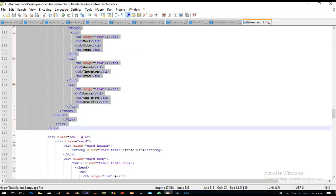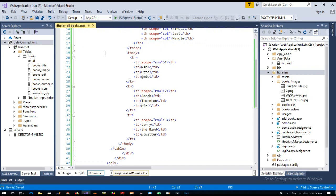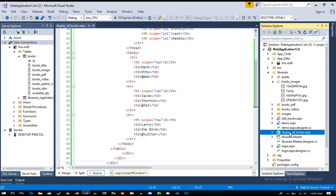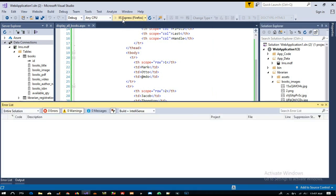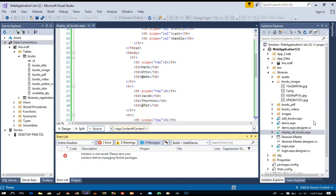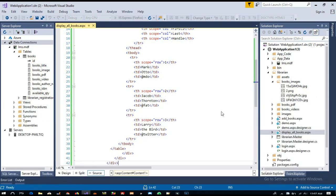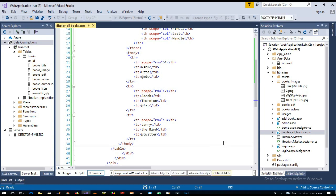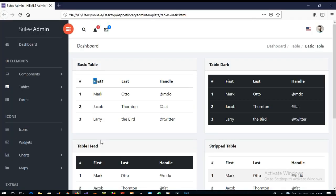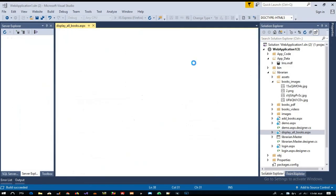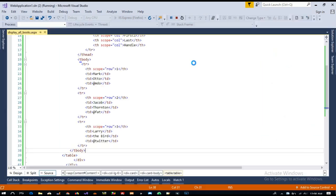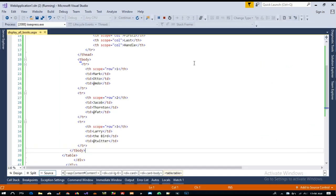So I am going to copy this and paste it here. Now we are going to run this page. First of all, we're going to check if we got this design or not. It will take some time to load because we are running it for the first time today.